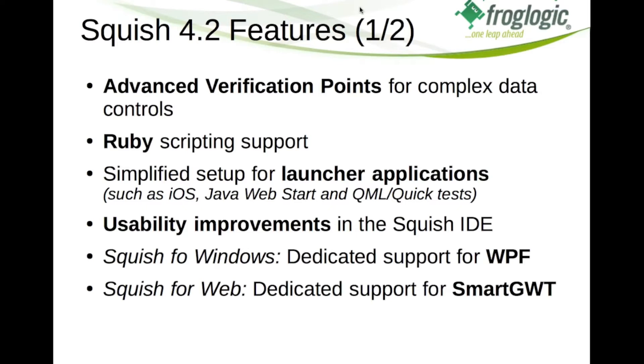It's always been possible to choose between several different script languages for test scripts in Squish. Up to version 4.1 we gave the choices of JavaScript, Python, Perl and TCL. But lately we got a lot of requests for Ruby scripting. So with 4.2 we added the possibility to also implement your automated tests using the Ruby scripting language.